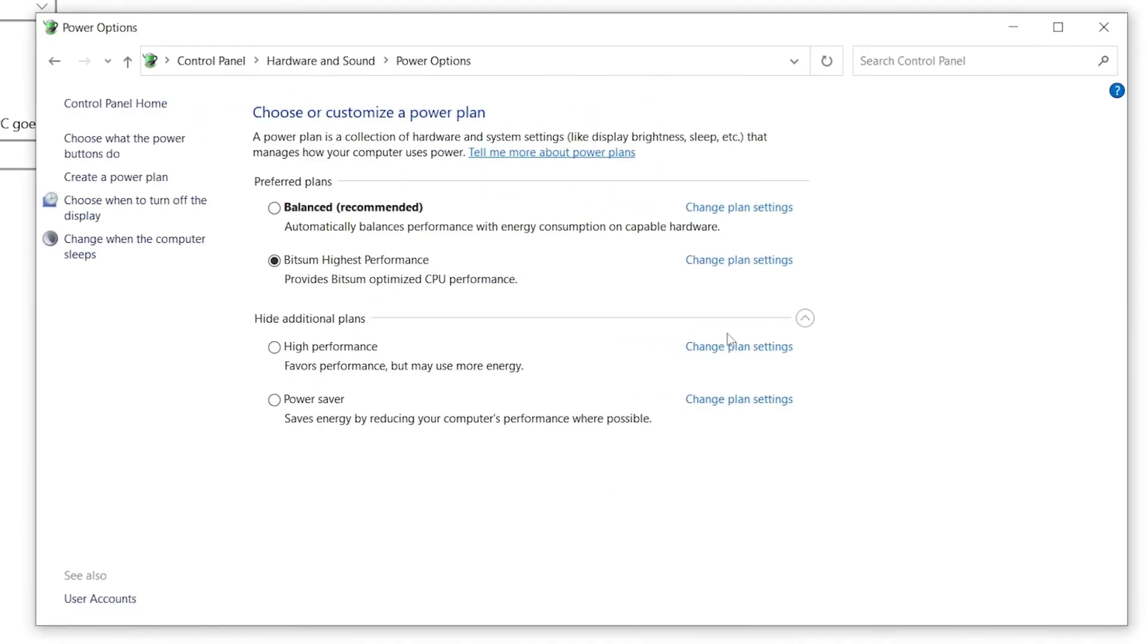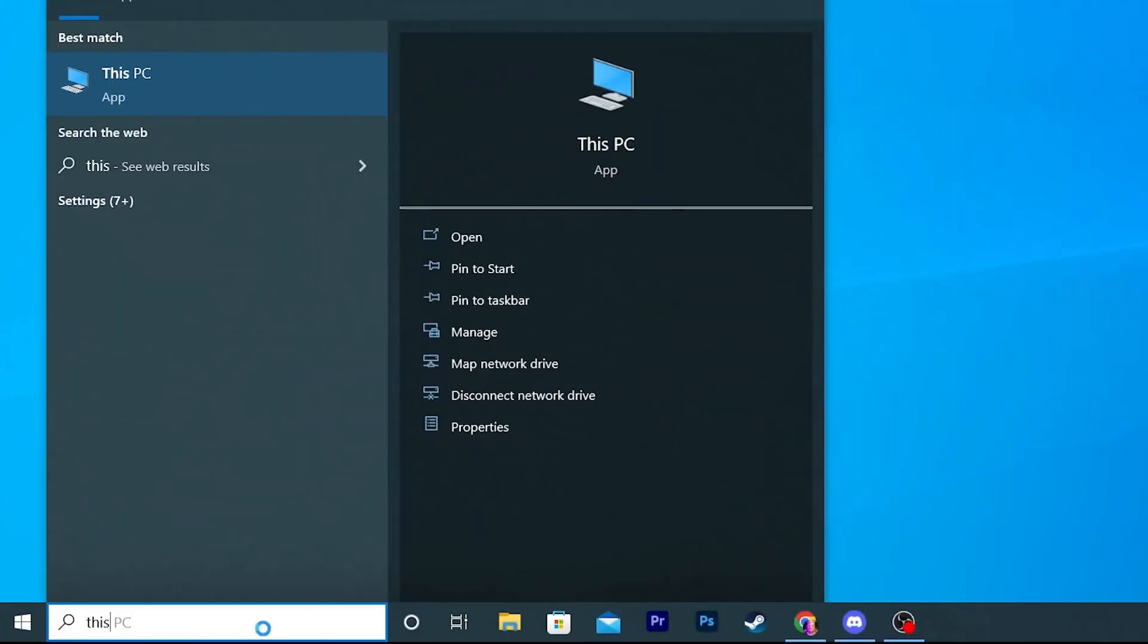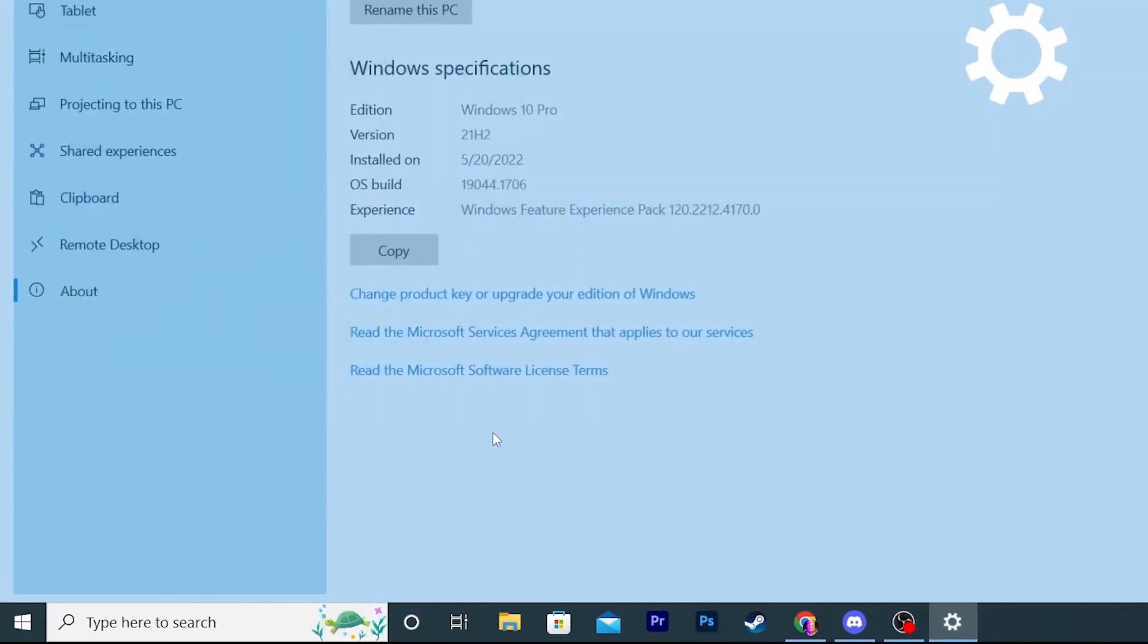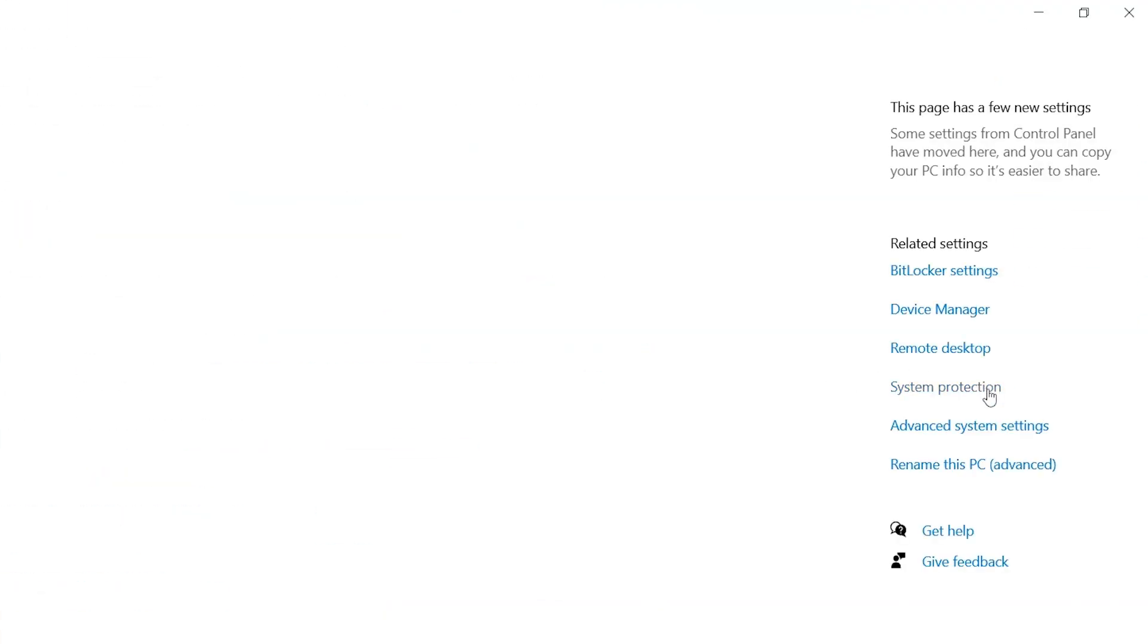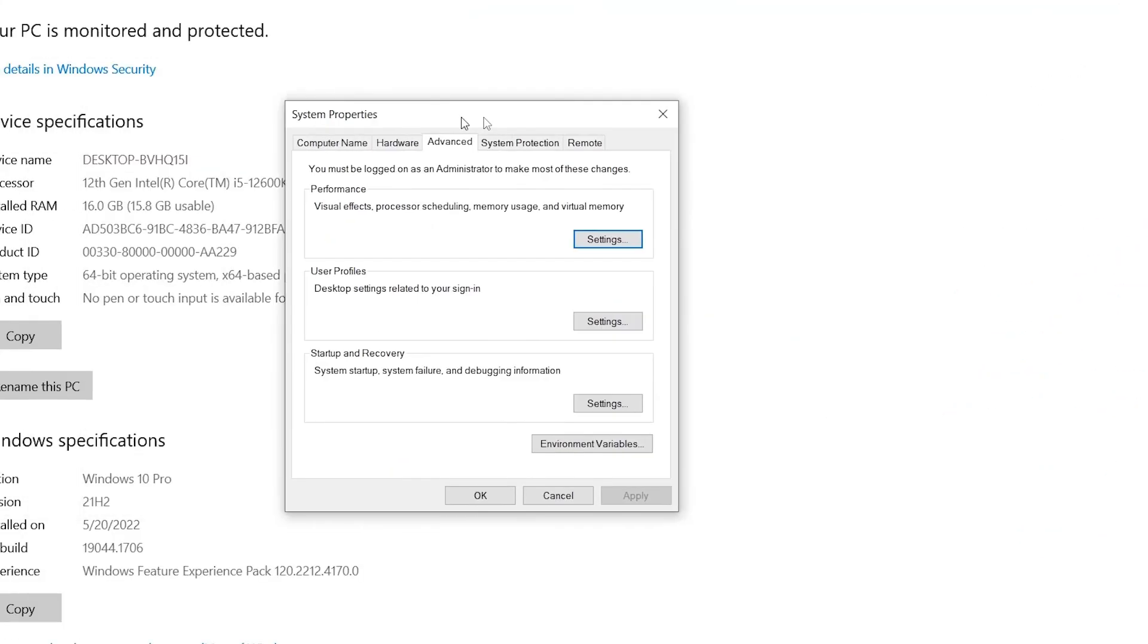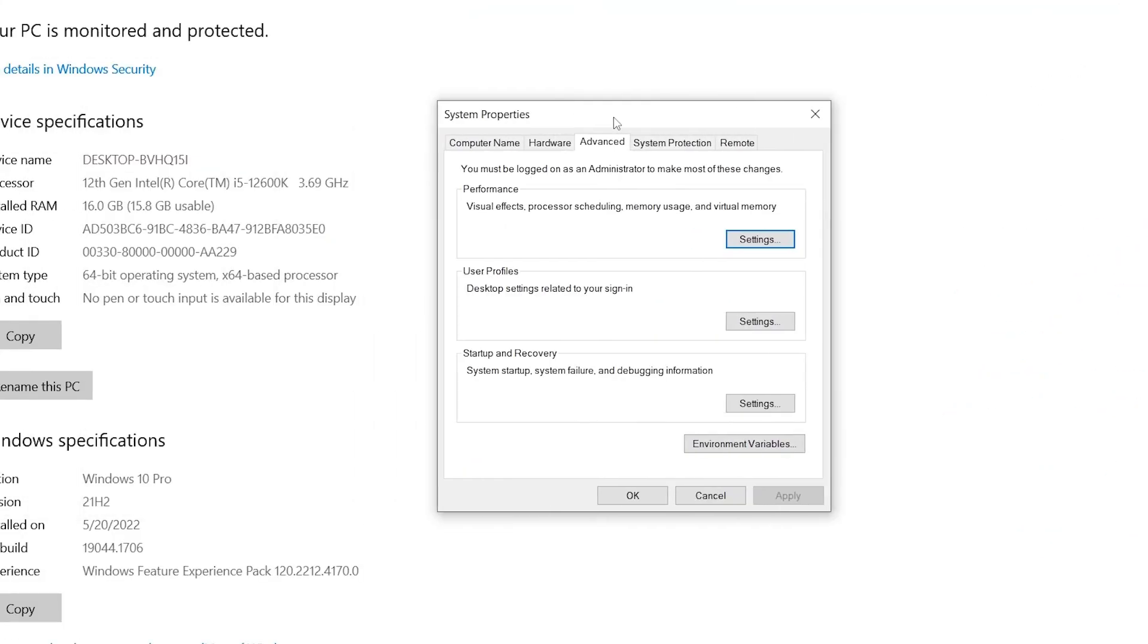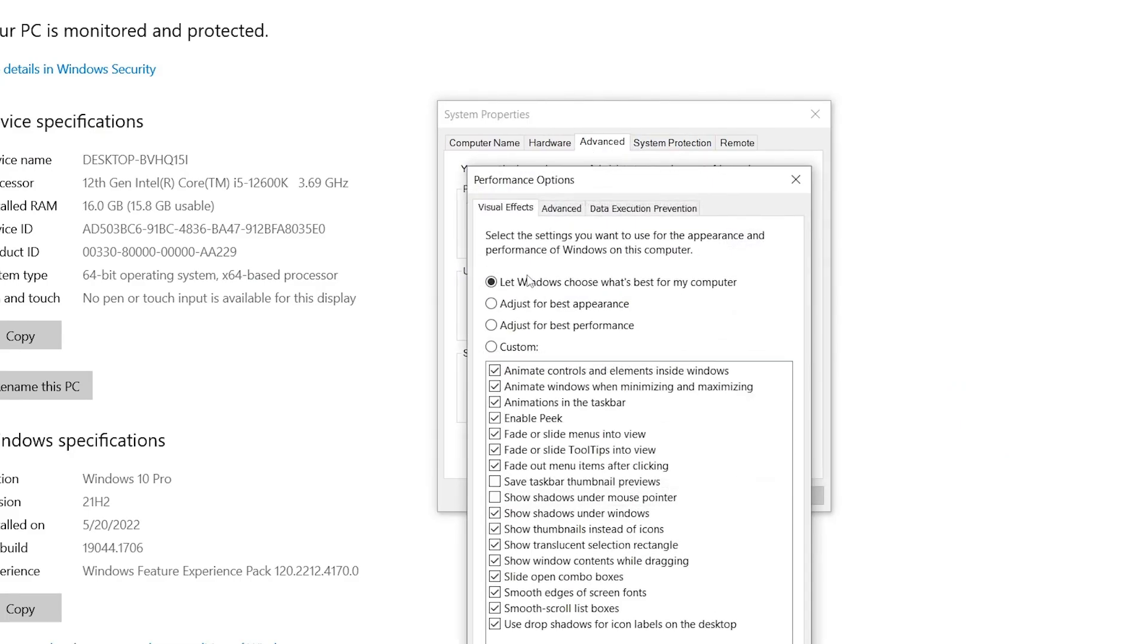Right click on This PC, go back here into the Properties of This PC. Now find here the Advanced System Settings. Go into this one. Here you'll see this window which is the System Properties. Go into your Advanced tab and click here on the Performance Settings.